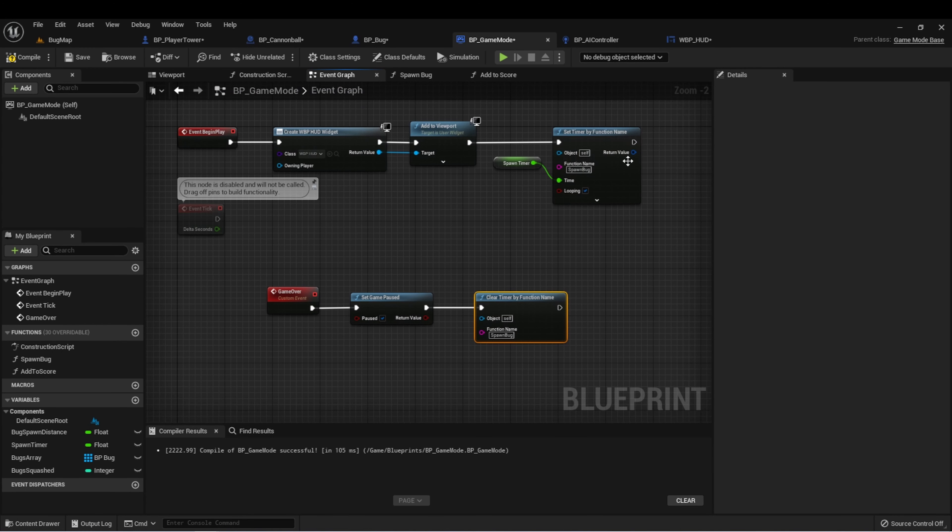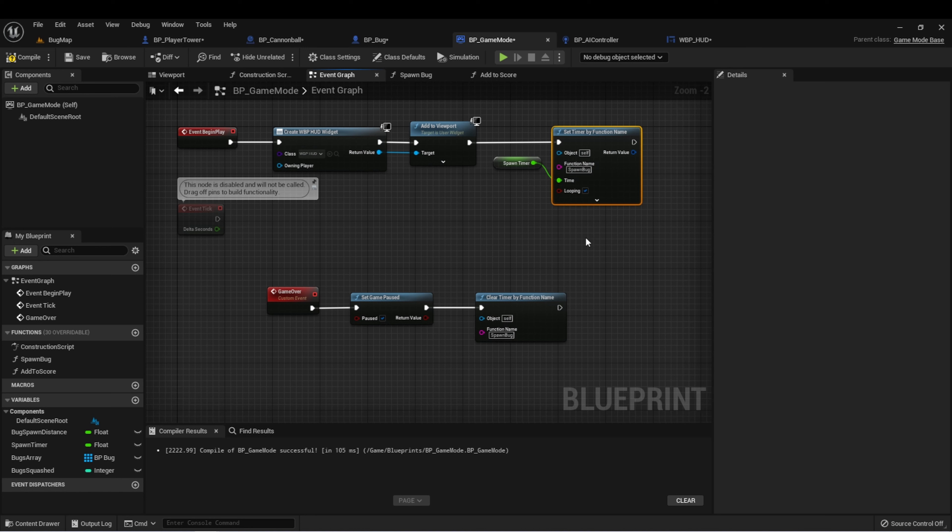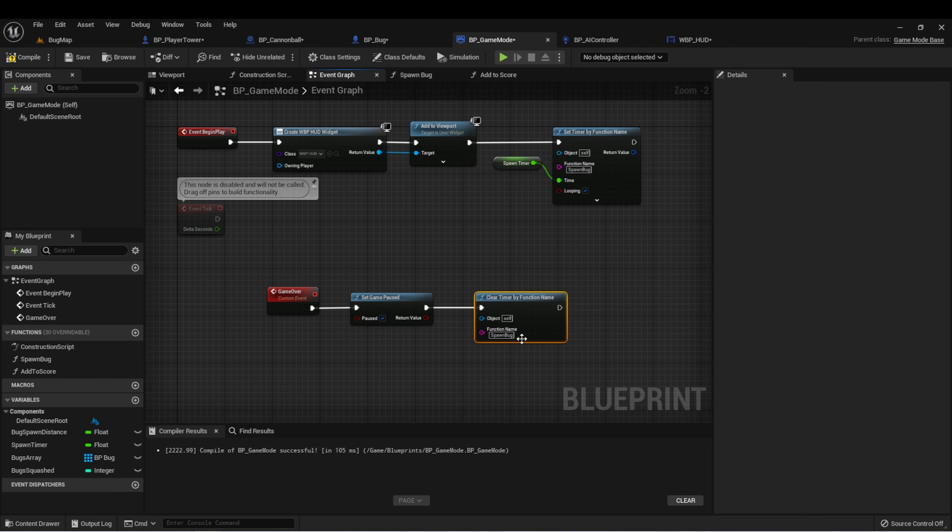If you remember, this timer is looping, which means it's just going to continue to loop through until we tell it to stop. And this clear timer by function name will stop that loop.